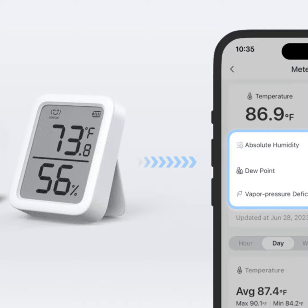Dew point temperature is the temperature where air can't hold any more water vapor and it condenses into liquid. This one's useful for protecting things like your car from frost. And last but not least is vapor pressure deficit, or VPD for short. This measures how dry the air feels to plants. Too low and plants can't transpire properly; too high and they dry out. Greenhouse growers pay close attention to VPD to keep their crops happy.